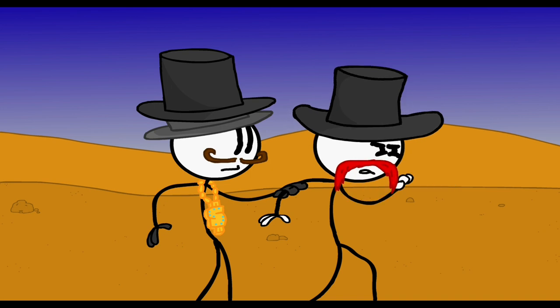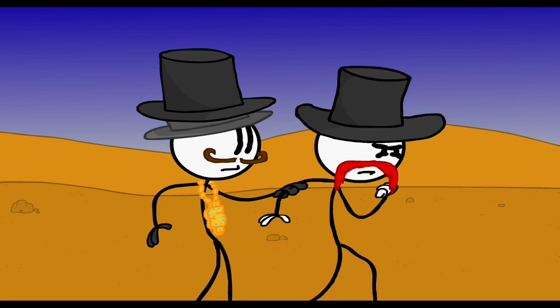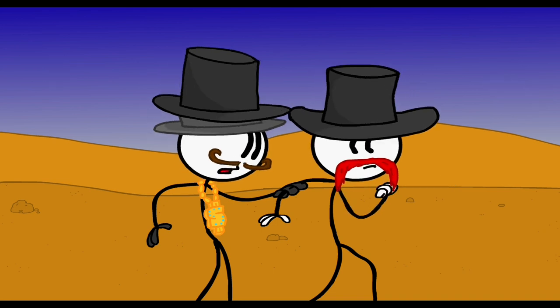There he is. He's got the ruby. Now forget about it. We've got to retreat, or else the Top Hat Clan will be history.